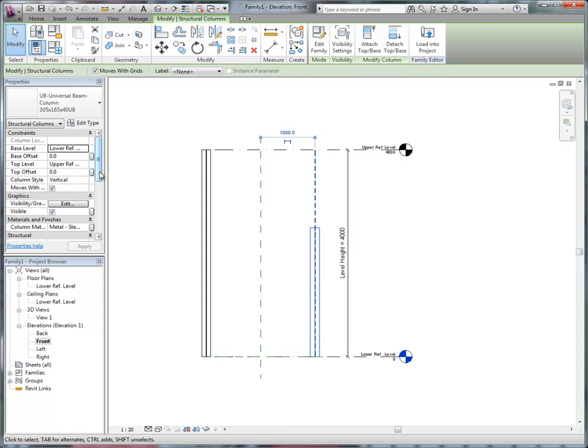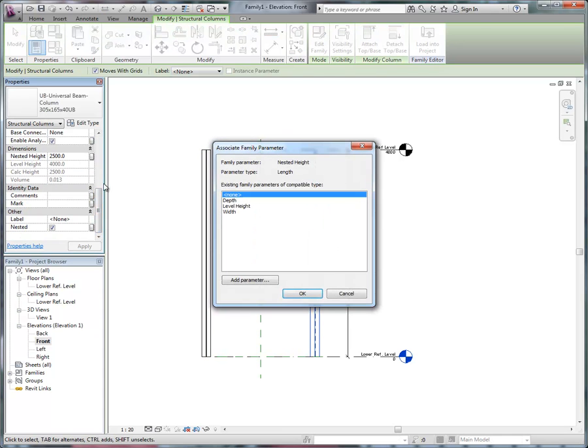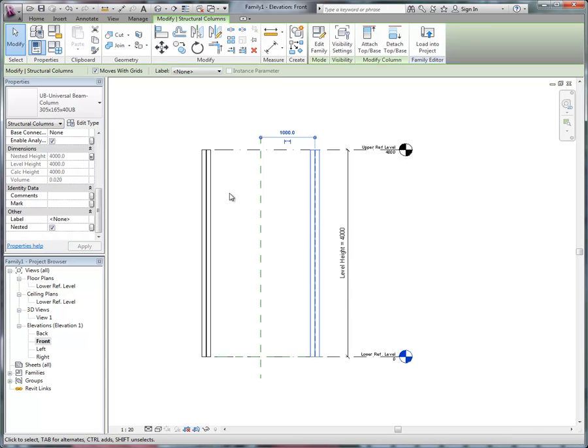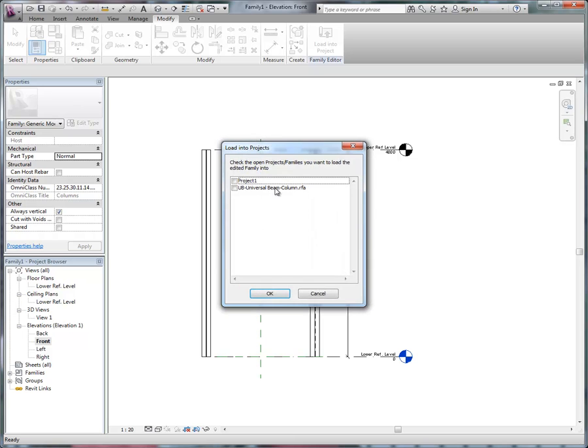and similarly for this one. Okay, and then we can load it into the project.